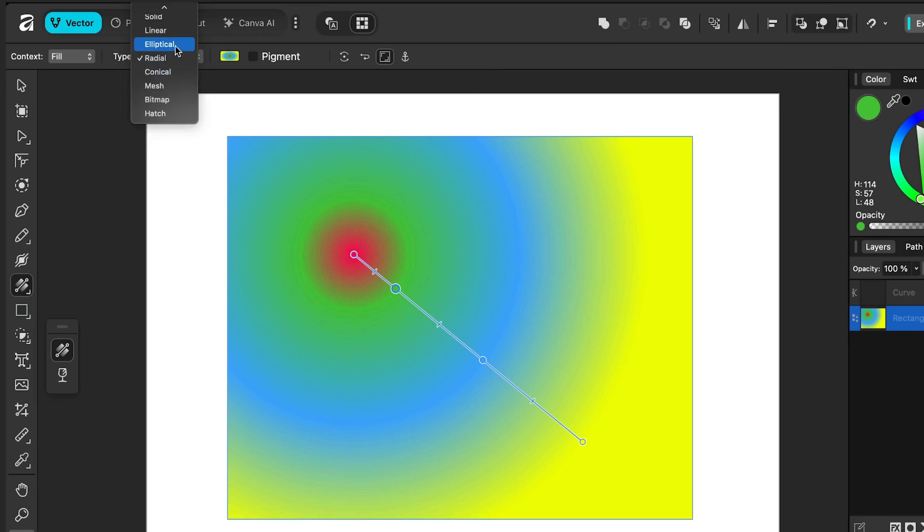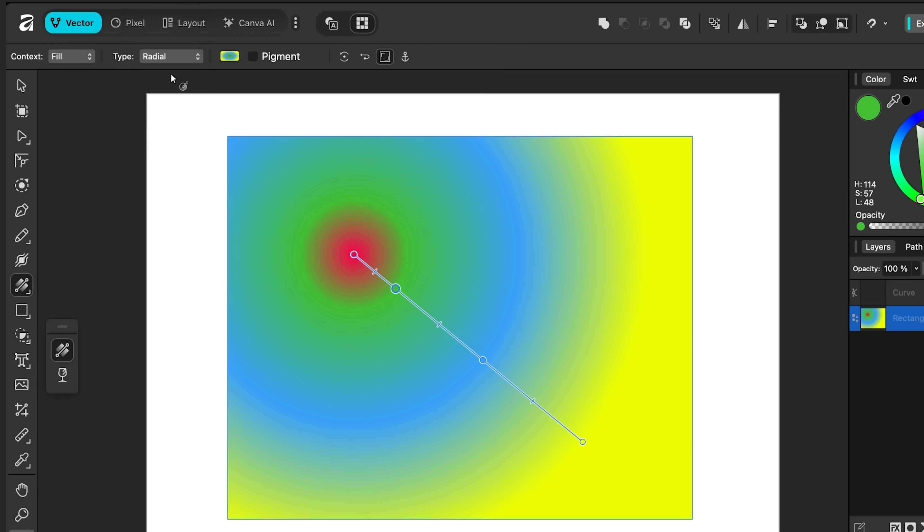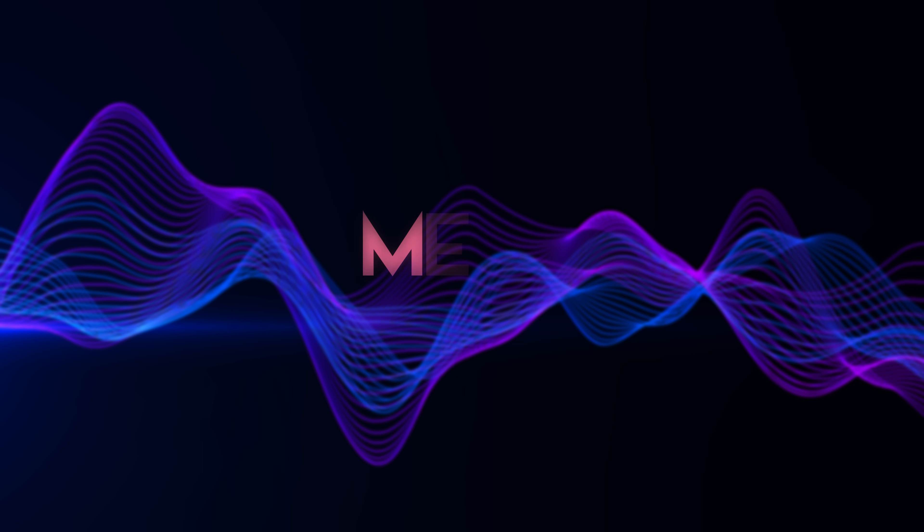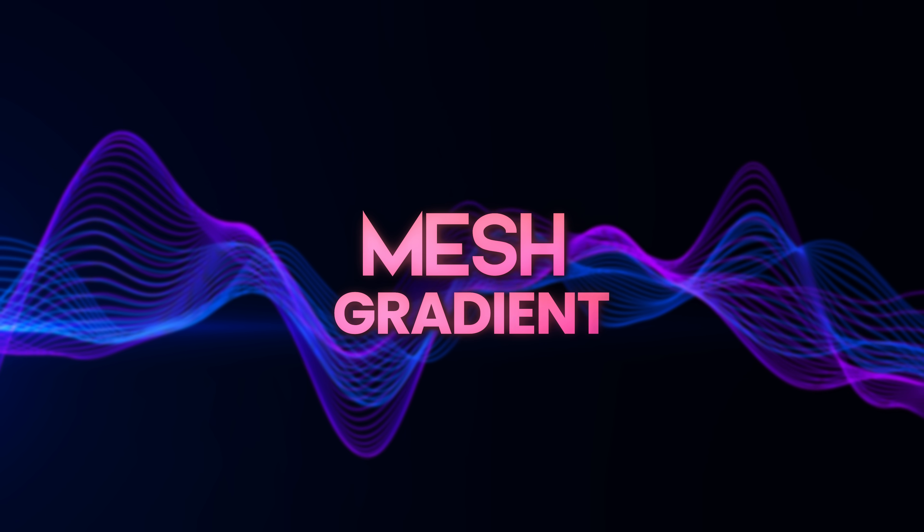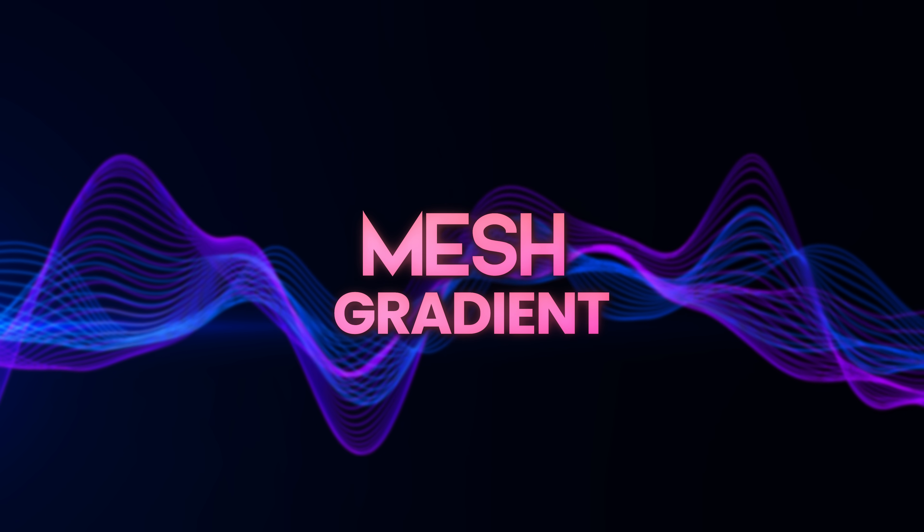I can set it to elliptical. I can set it to radial. We have conical. You can experiment with the different types. But for this video, I just want to focus on mesh. So let's look at that next.